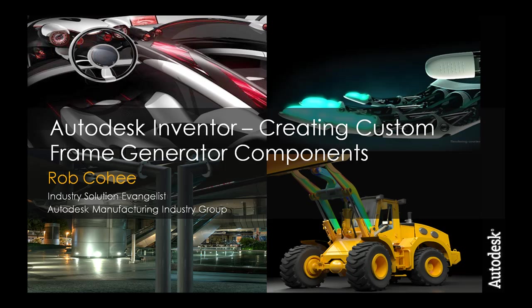Hey guys, welcome to another episode of Rob Unscripted. This episode is a customer request, so I hope you benefit from it the same that they did. The request was how do you customize the components or the profiles within the frame generator. It's done through the content center, so let me show you.